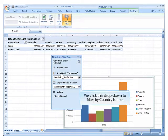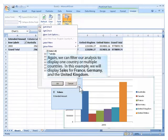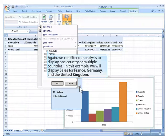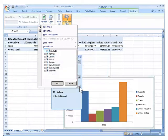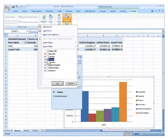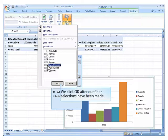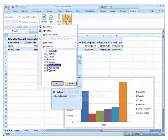We click this drop down to filter by country name. Again, we can filter our analysis to display one country or multiple countries. In this example, we will display sales for France, Germany, and the United Kingdom. We click OK after our filter selections have been made.